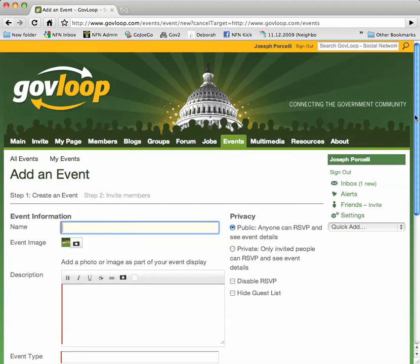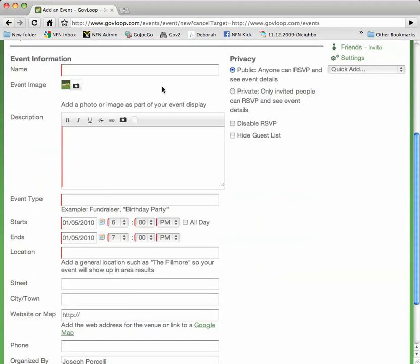Just like we did on groups, we'll fill out all the appropriate information. Notice here again on the right-hand side under Privacy, we have options on how and who can sign up to RSVP for the events.